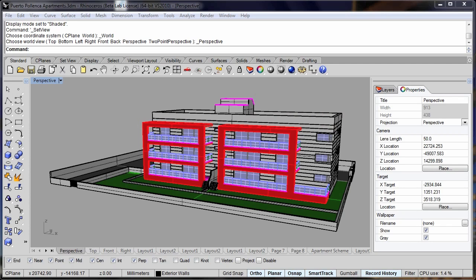Hi, this is Phil Cook from Simply Rhino. In this video, we're going to look at some of the improvements in Rhino version 5 that are particularly useful for visualization and presentation in architecture and its related industries.